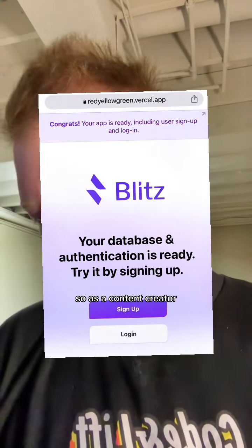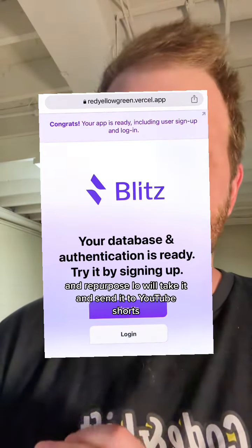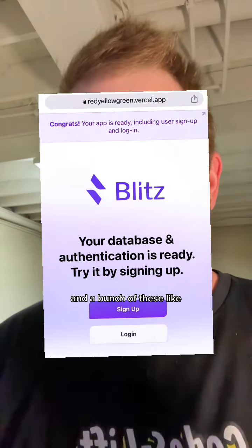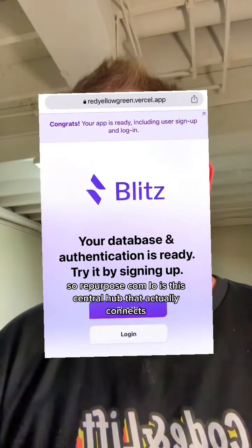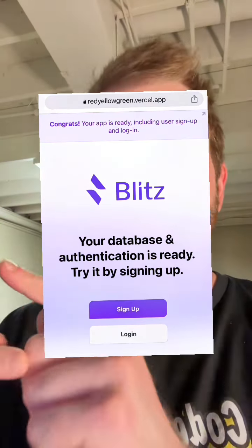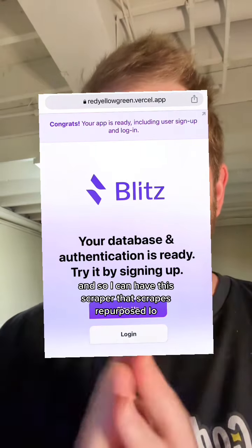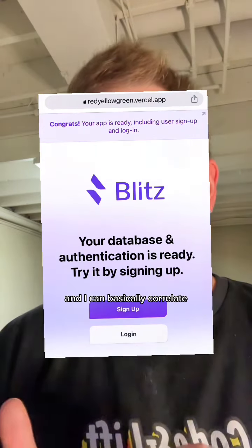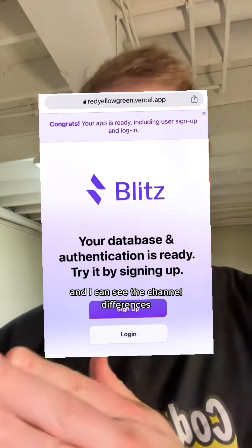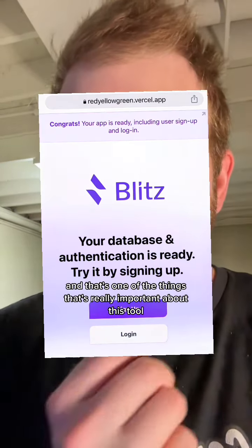As a content creator, I'll post a short video on TikTok and repurpose.io will take it and send it to YouTube Shorts, Instagram Reels, and a bunch of these short form video places. So repurpose.io is the central hub that connects all of them together. I can have this scraper that scrapes repurpose.io and correlate — here's the same video on TikTok as on Instagram — and I can see the channel differences. That's one of the things that's really important about this tool.